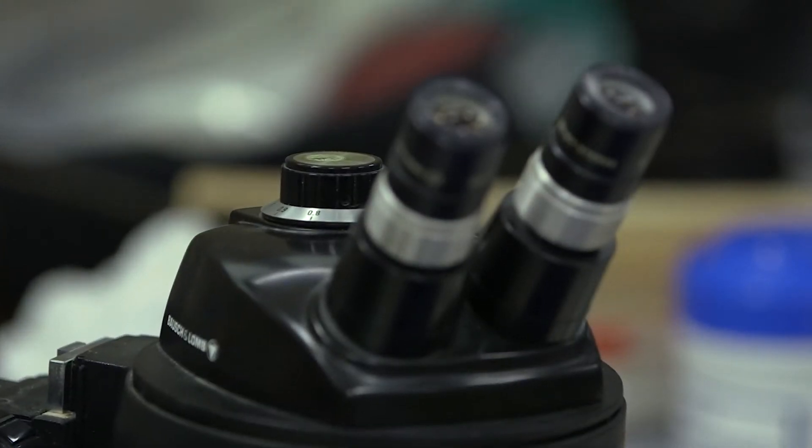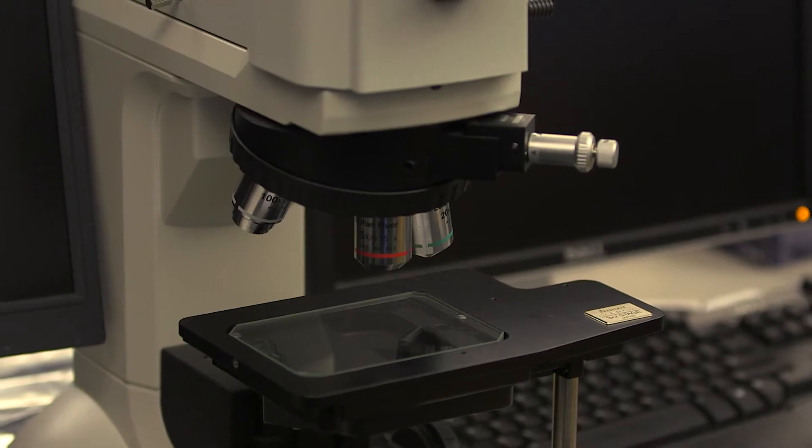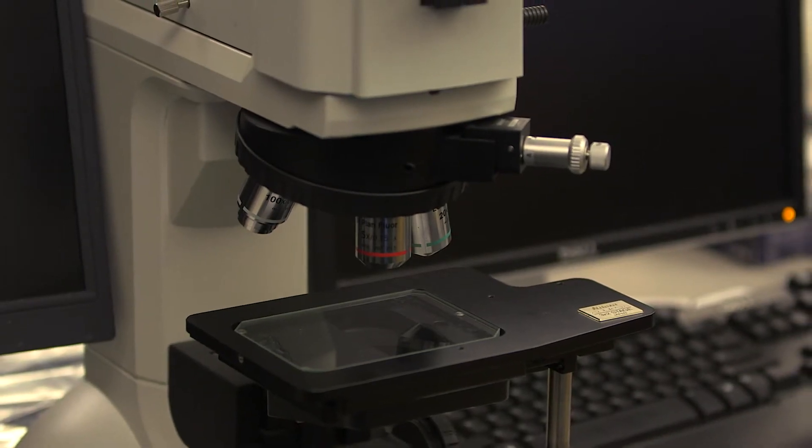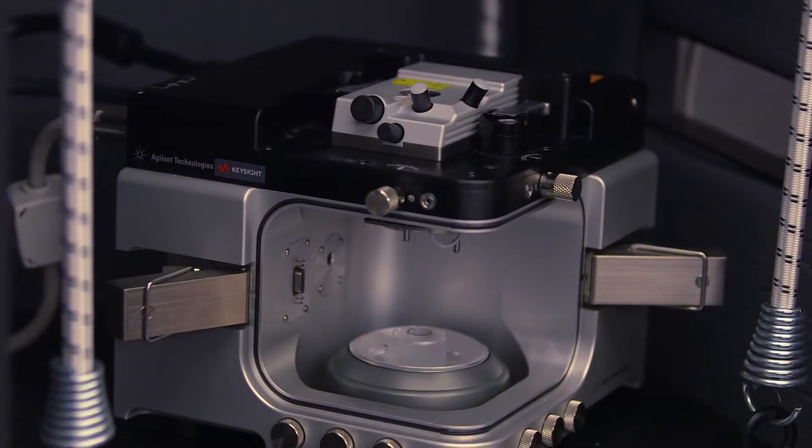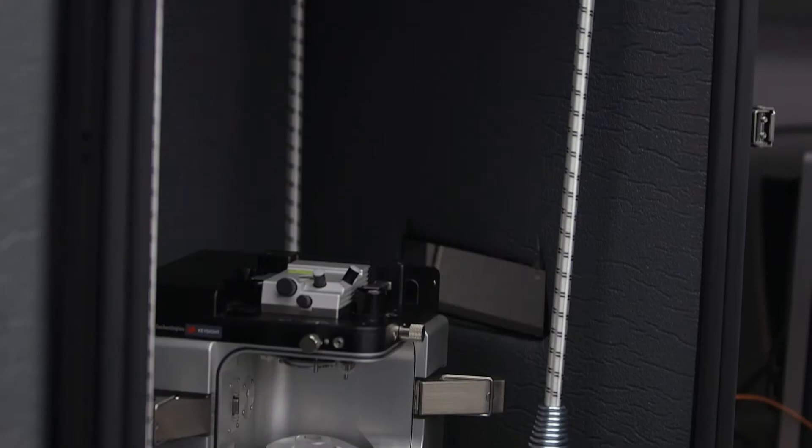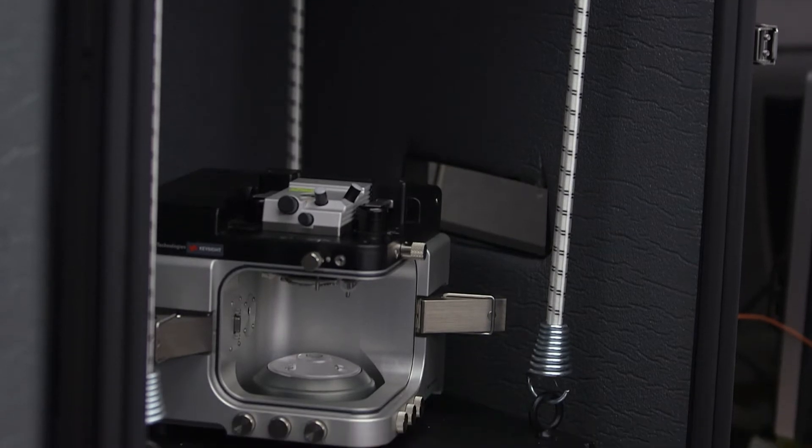Originally created for the scientific community, the application had a very steep learning curve that took years to master. Part of the problem was that the application presented all of the microscope's functionality all of the time to all of the users.